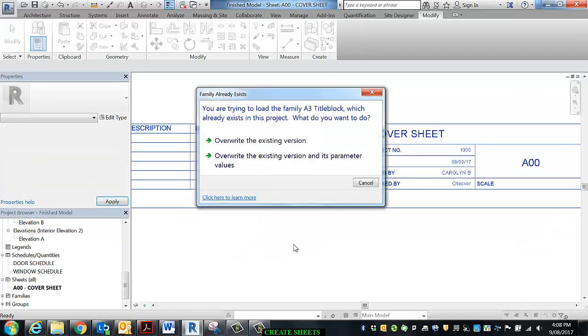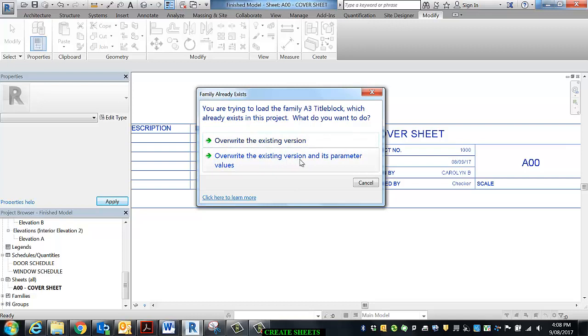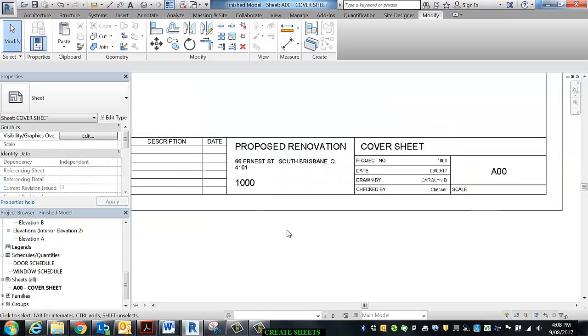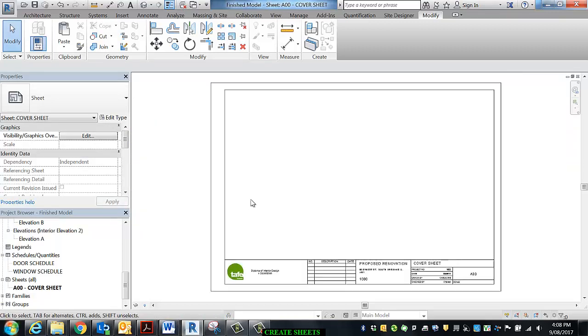And it's going to ask me a question. Now this is important. Override the existing version and its parameter values. So what it's saying is there's already one in here, there's a new one coming in, do you want to use the new stuff on the new one? That's what it's saying. And we're saying that it'd be terrific. There we go. Now we've got all the hard stuff done.